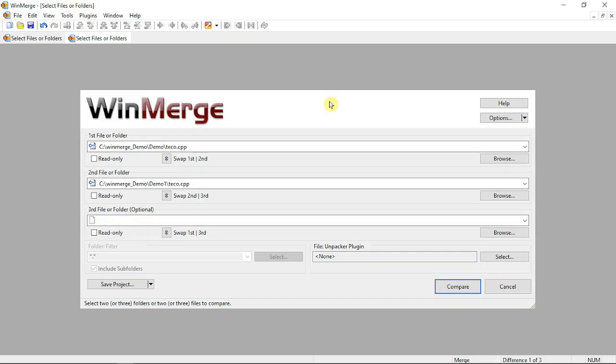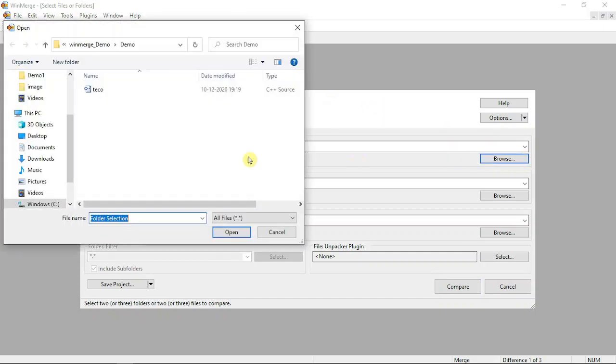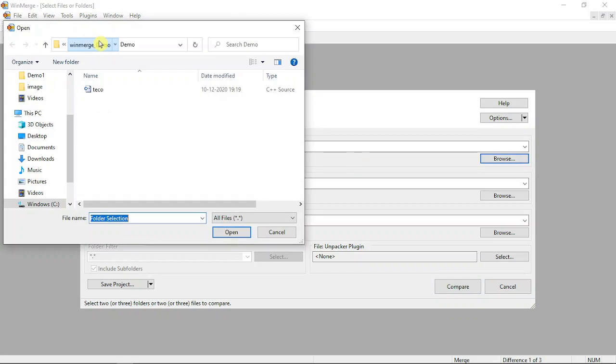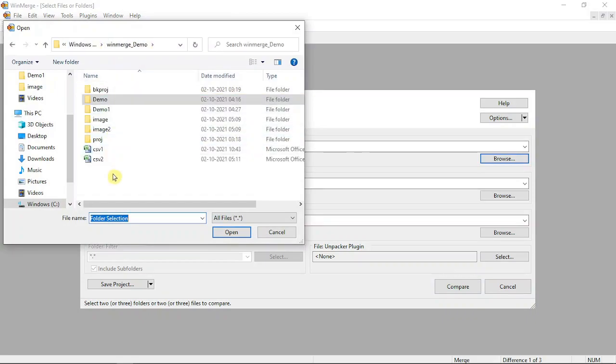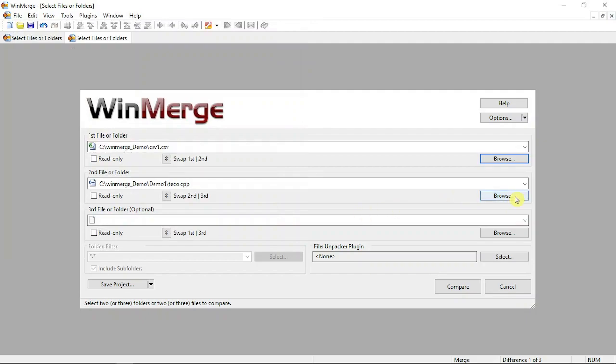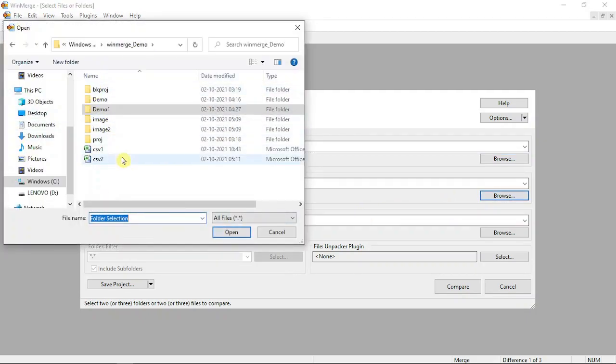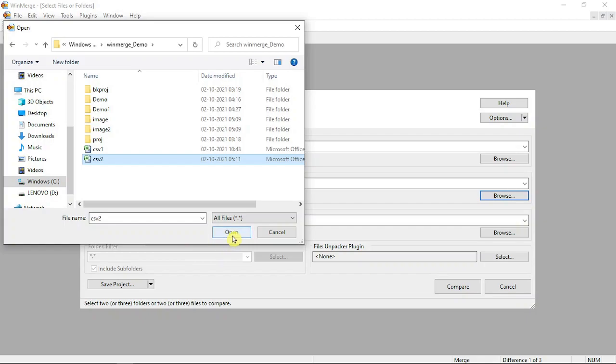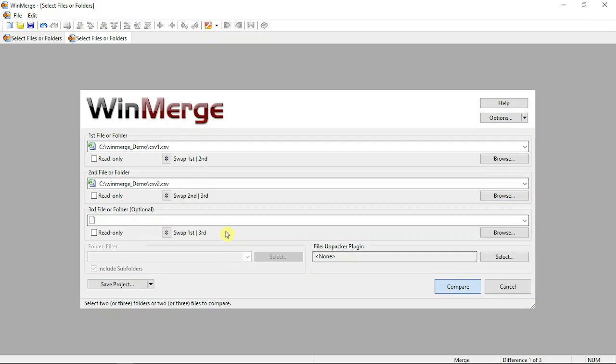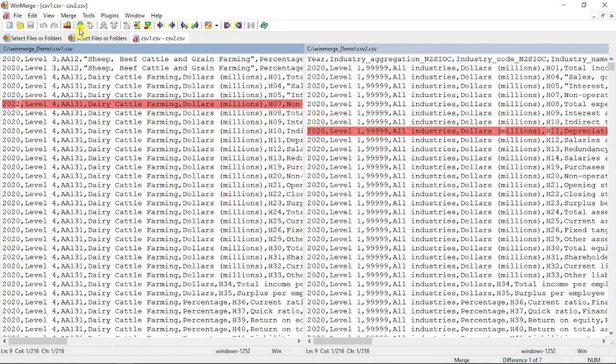Again, I'm going to compare CSV files. I selected two CSV files and you can see there are changes. Similarly, you can play around with different types of files and merge those things.